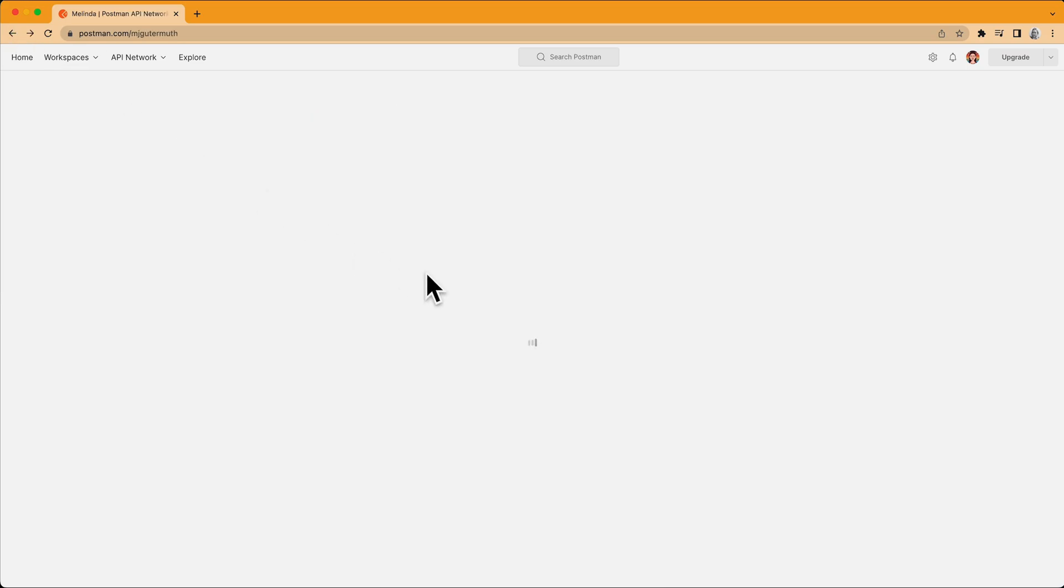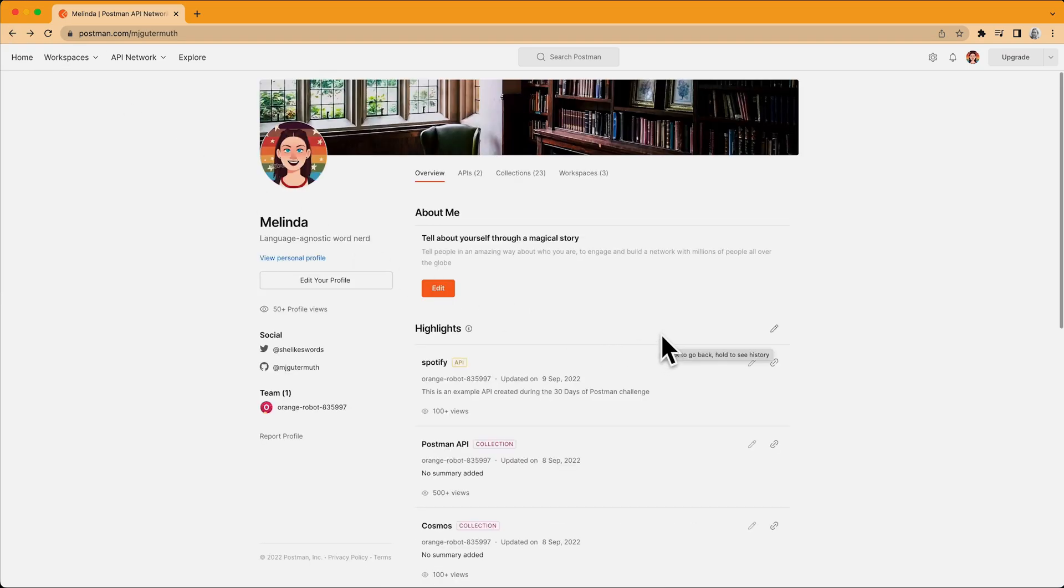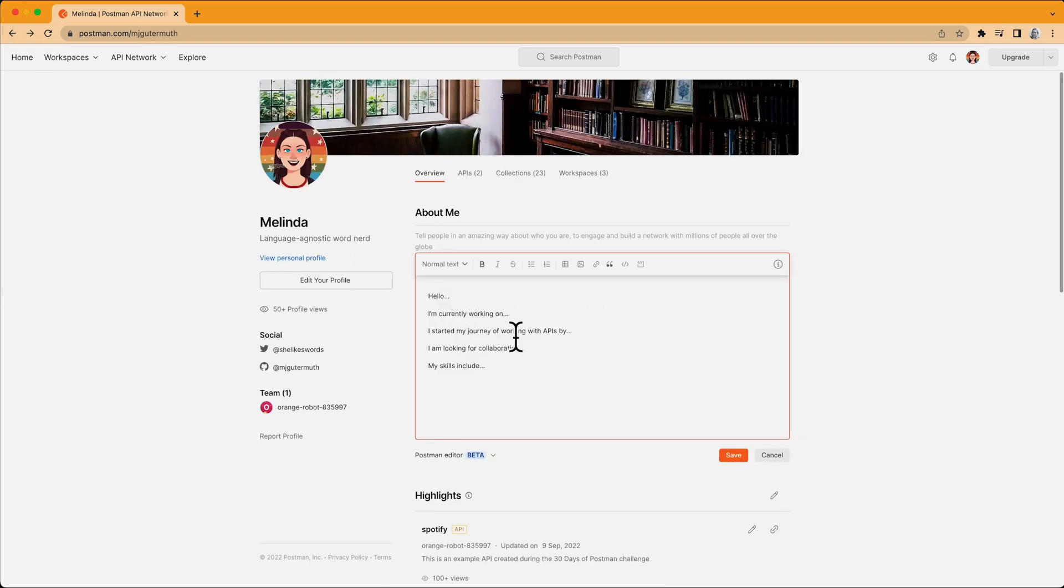So let's look at the all new About Me section. You can use this to introduce yourself, talk about your work, your interests, and you can format it how you'd like.